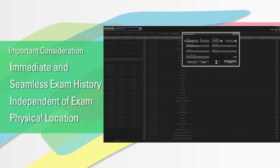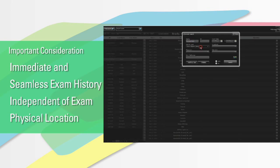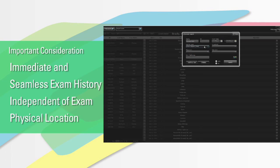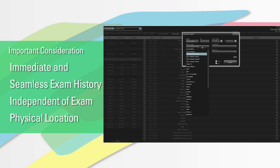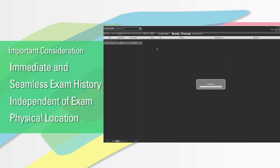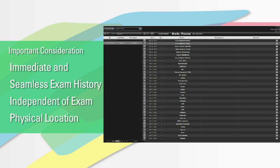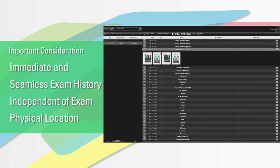Everything comes into one common platform, so it really doesn't matter — the patient can come to our Pasadena office one day and be in our Arcadia office the next day, and all the data is there immediately. I can compare data from those two different offices and two different visits, and that's a very useful thing.